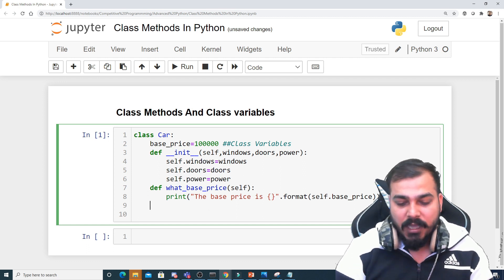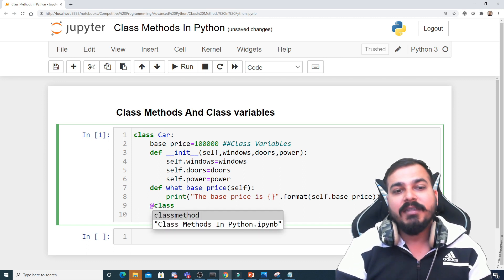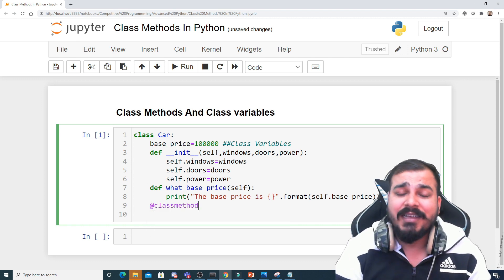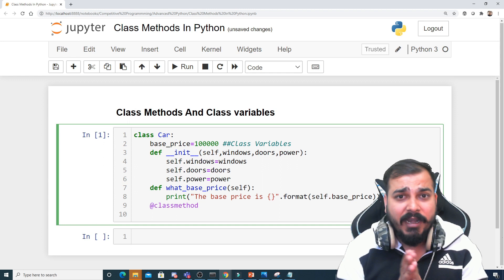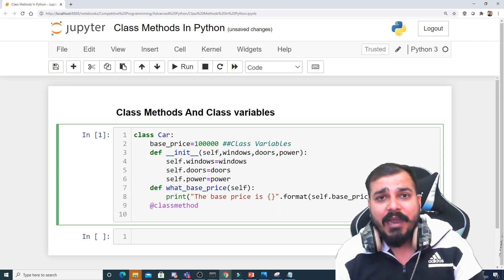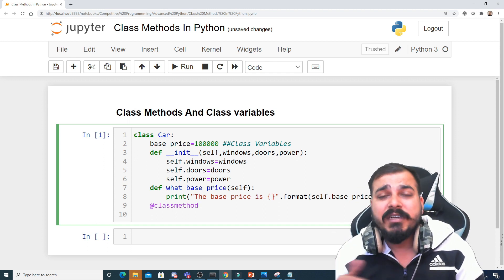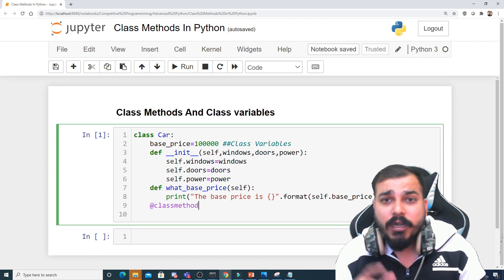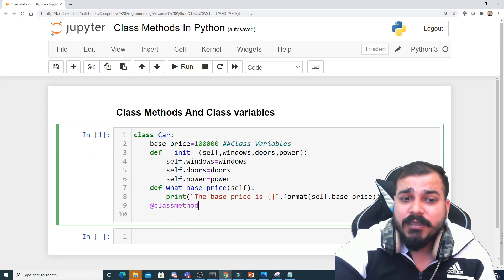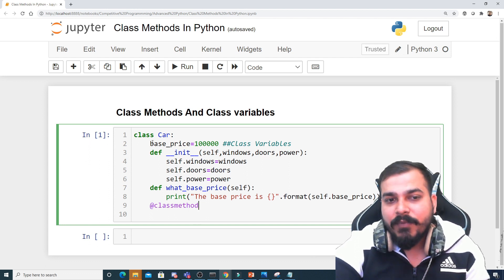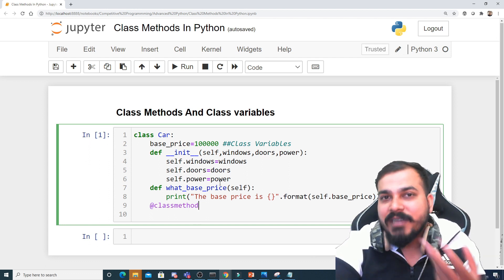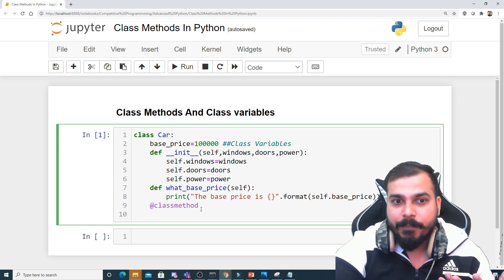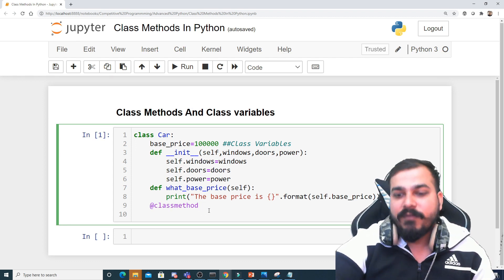In order to use or create a class method, we use something called a decorator, which is @classmethod. The scenario is: every year I want to add a ten percent inflation rate. In order to apply this on the class variable, instead of just changing the value inside a regular function, we use the class method itself.